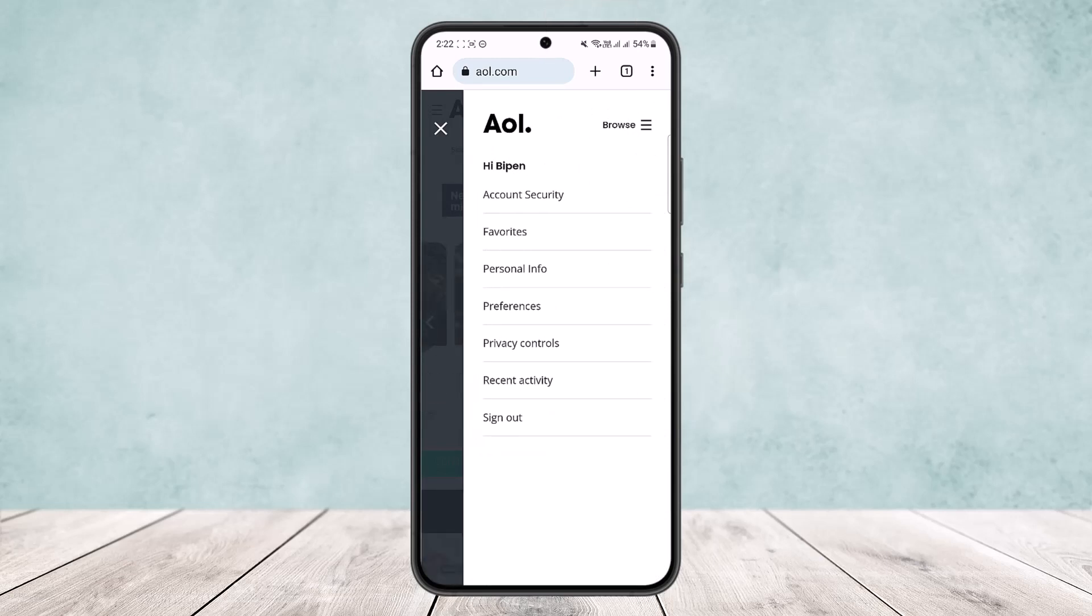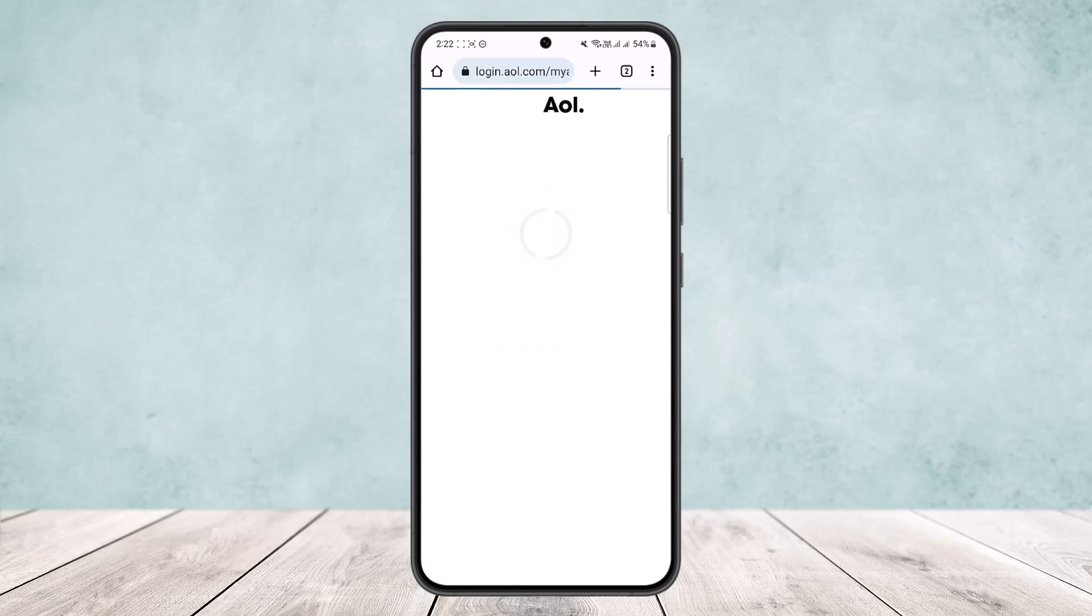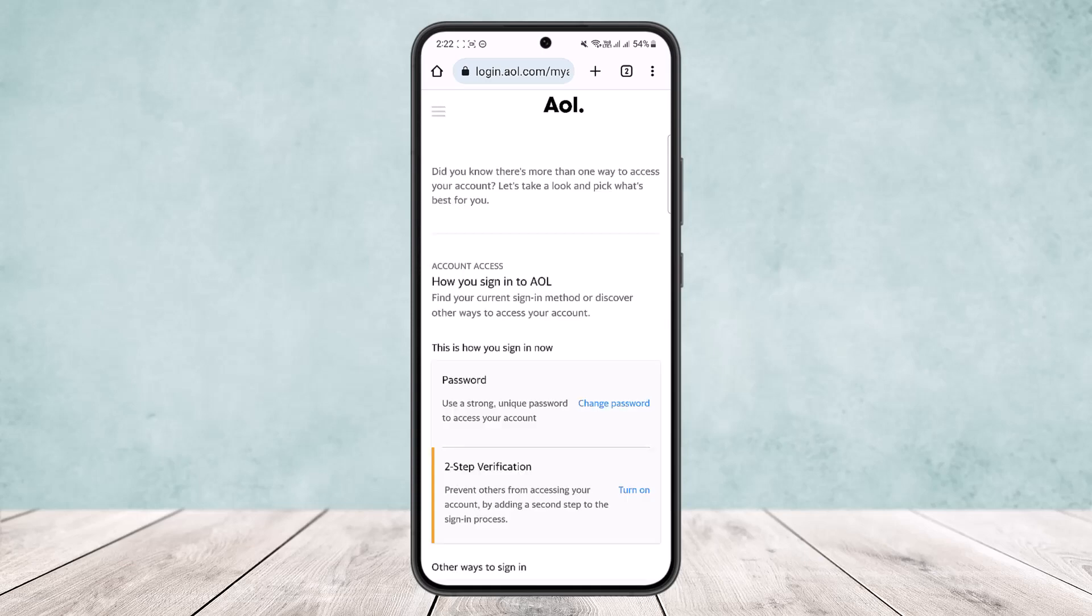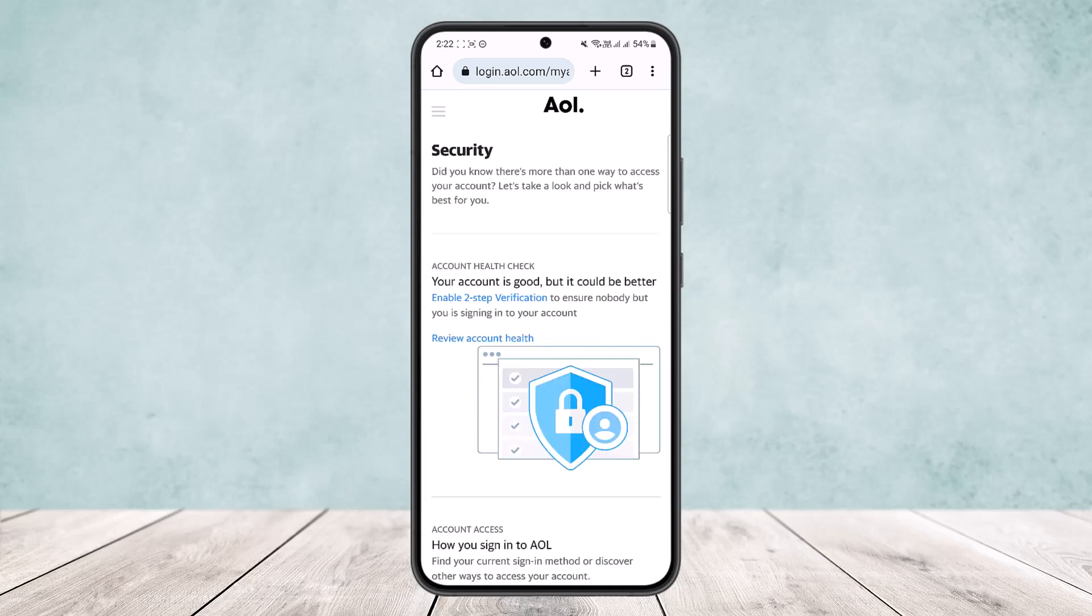You want to simply tap on the Account Security option. Once you tap on Account Security, this page should load up. Let it load up fully. It's taking some time, but it should eventually load up.